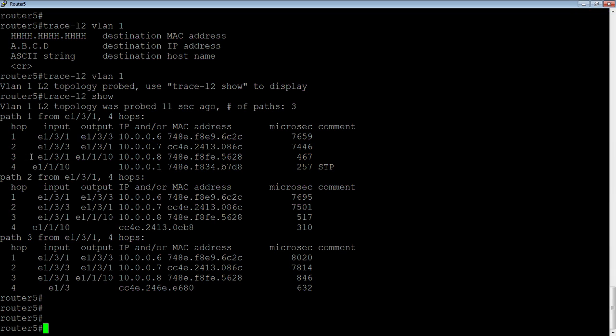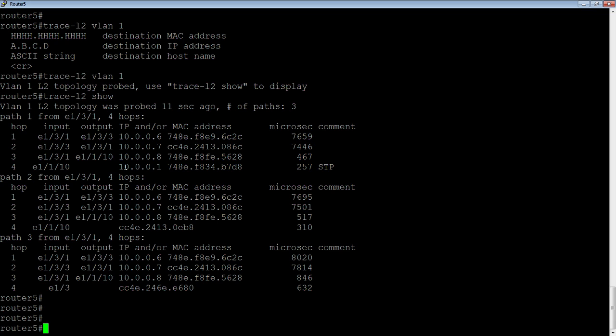Then when it hits the next switch, it comes in 1/3/1 and out E 1/1/10. And then lastly, we see one more device out E 1/1/10, which is 10.0.0.1. And then we can see the MAC address. So that's path 1, path 2, path 3. So those are all the possible paths that we see out of this device.